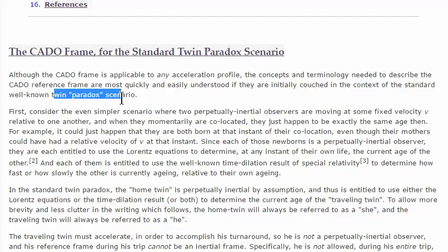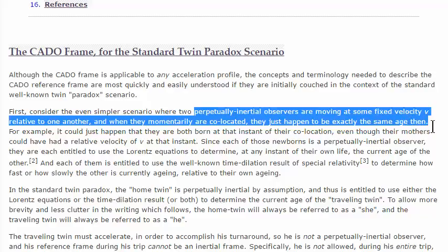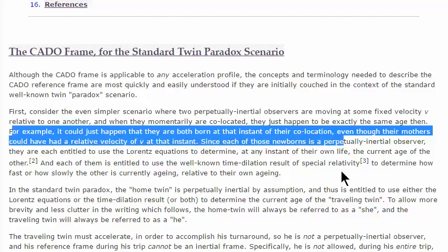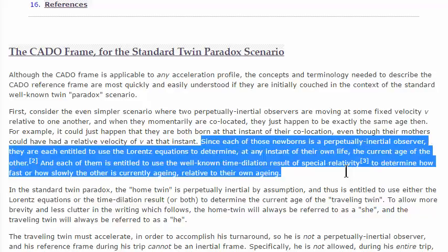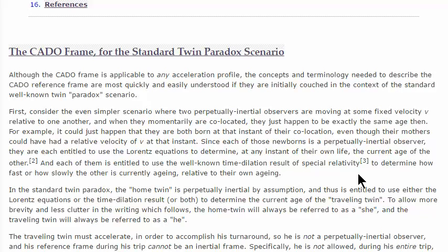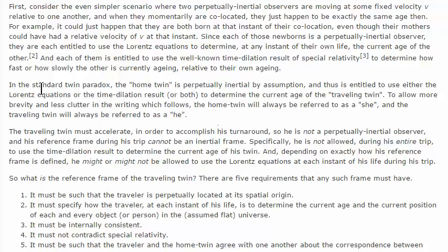Consider the even simpler scenario where two perpetually inertial observers are moving at some fixed velocity v relative to one another, and when they momentarily are co-located, they just happen to be exactly the same age. For example, it could just happen that they are born at that instant of their co-location, even though their mothers could have a relative velocity of v at that instant.